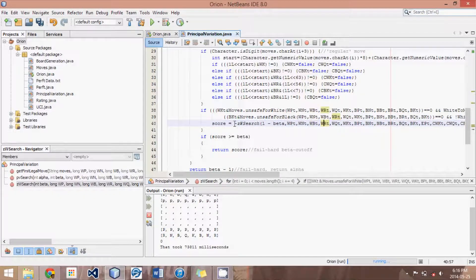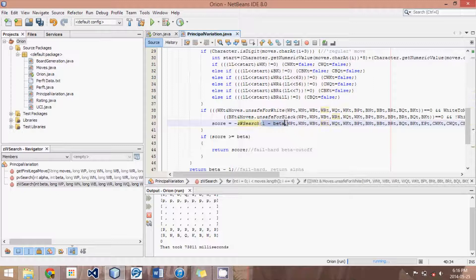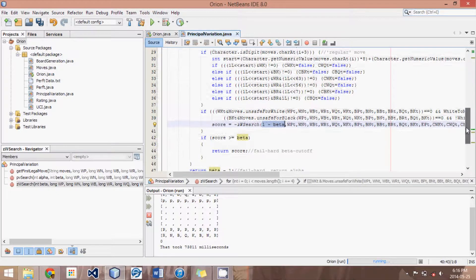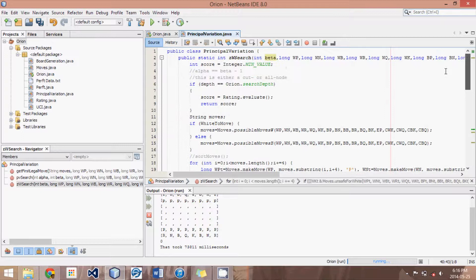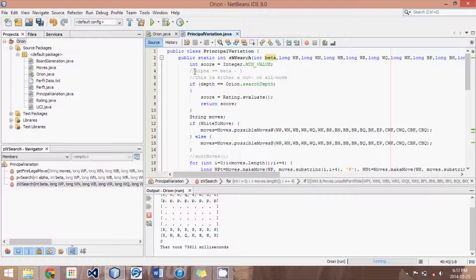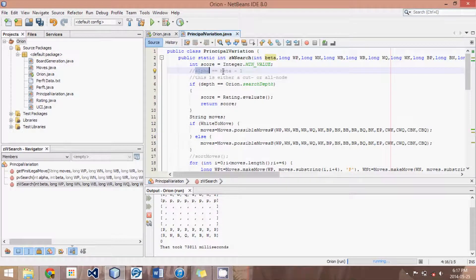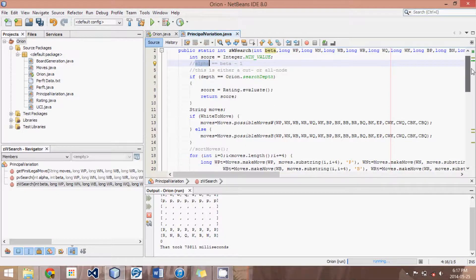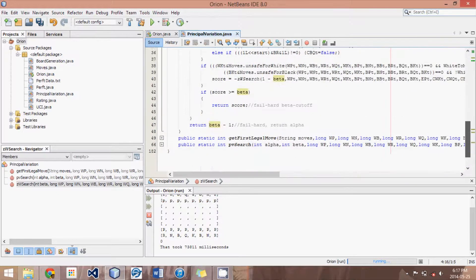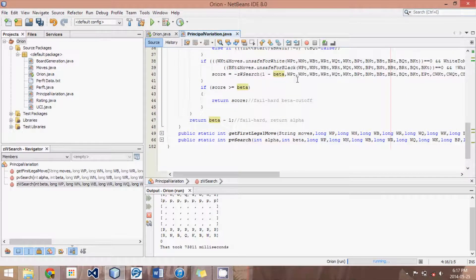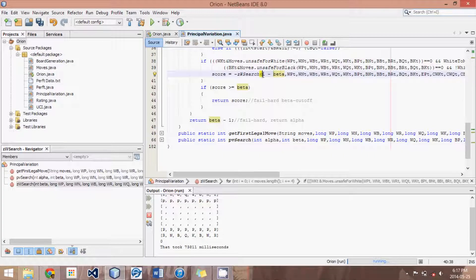...then we just call the score again. And we set the score equal to negative of the zero window search of one minus beta. And as you remember, one minus beta is sort of negative alpha because alpha is beta minus one. So negative alpha is one minus beta.